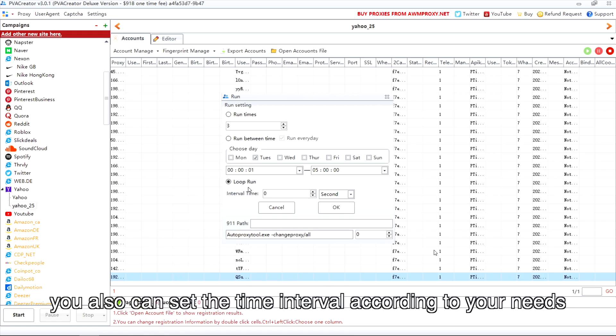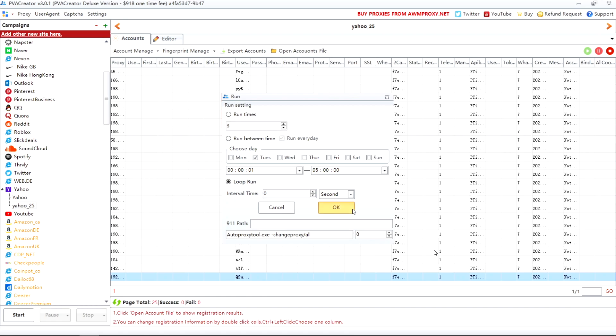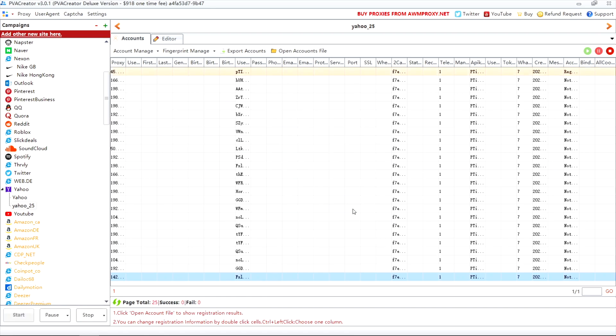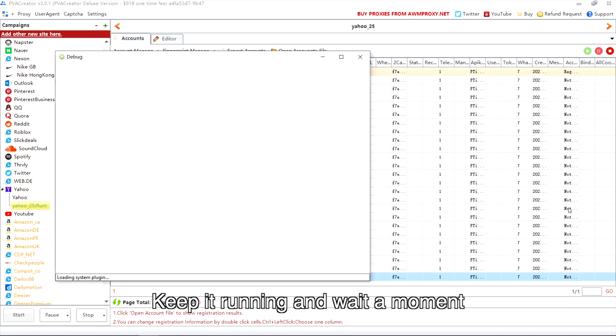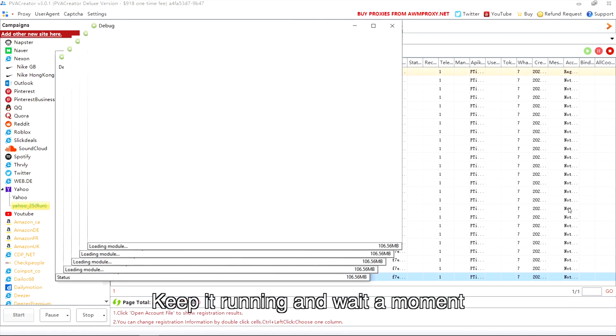But of course, you can also set the time interval according to your needs. Keep it running and wait a moment.